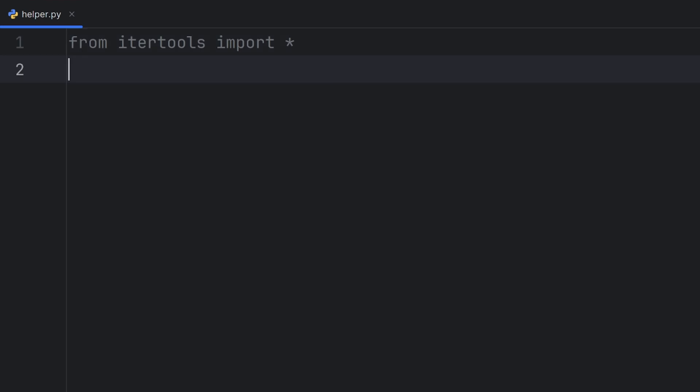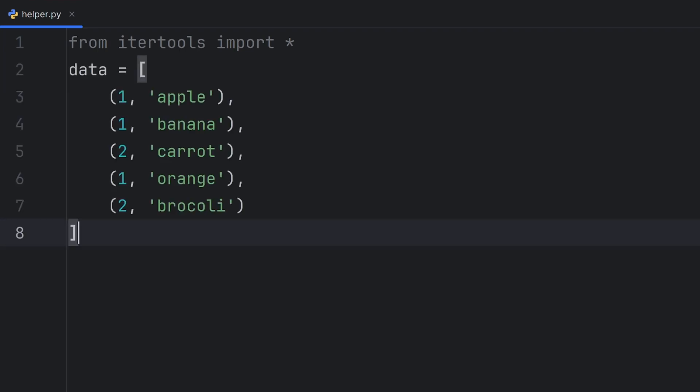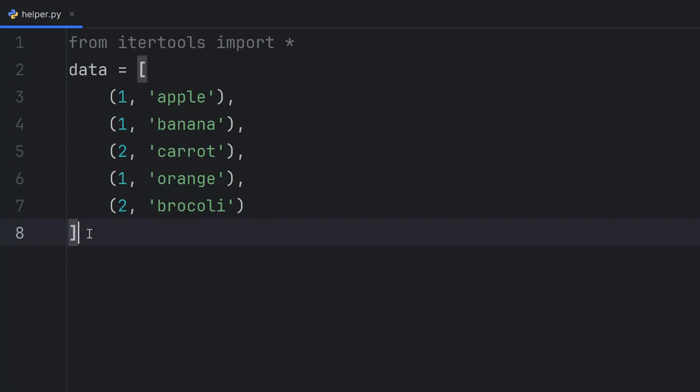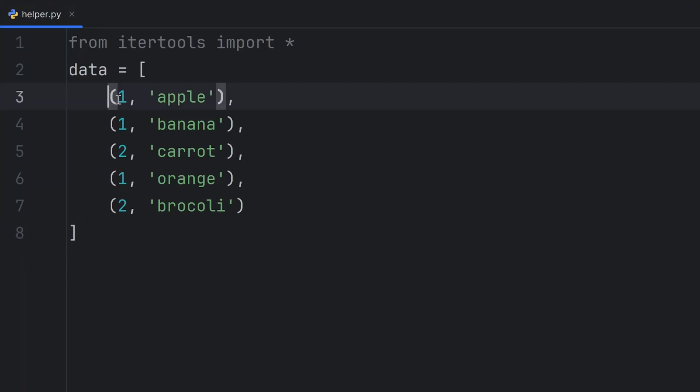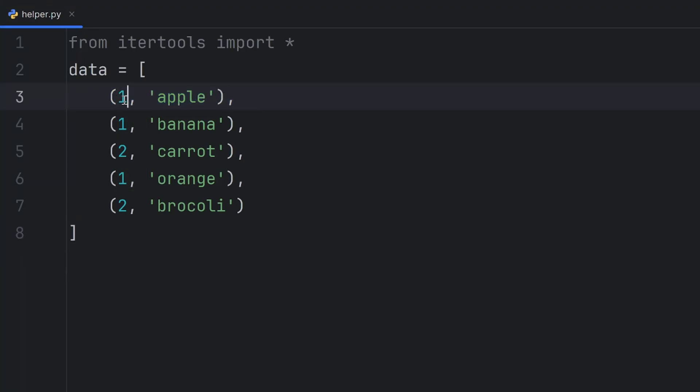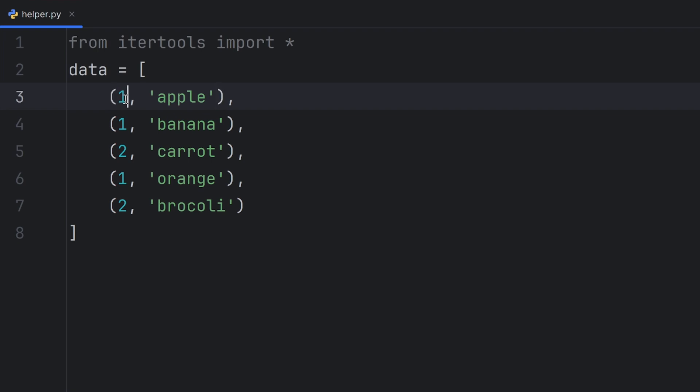First function that I want to show you is groupBy function. It's used to group some data based on some rule. If I have a data like this, data is a list of pairs. Every pair is represented with a tuple where first element is a number and it actually represents if the second element is a vegetable or a fruit. Number one represents fruits, number two represents vegetables, as you can see.